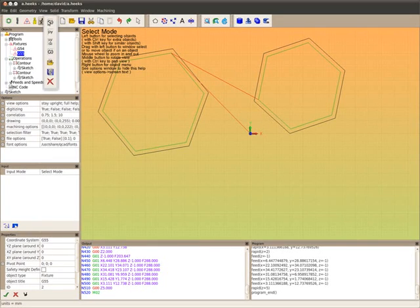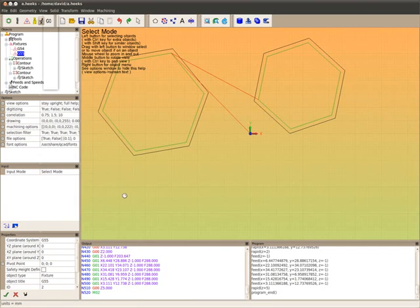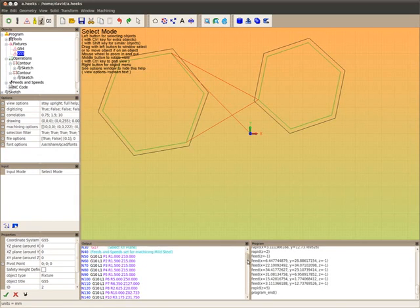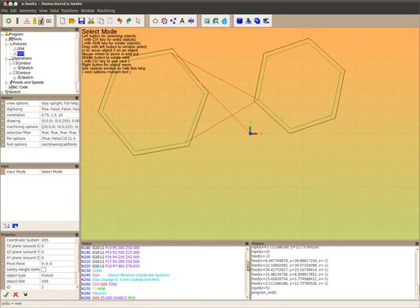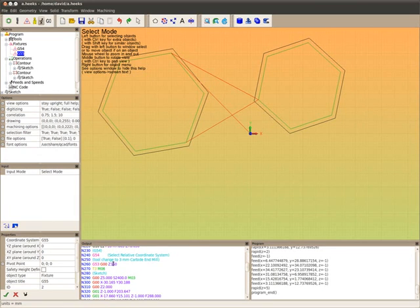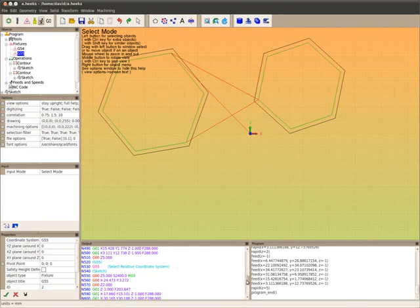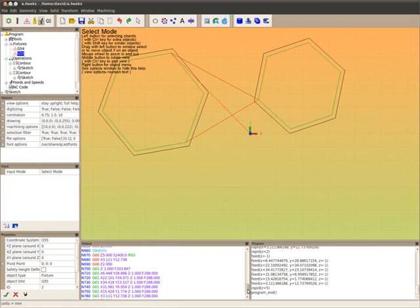And again, if I generate the G-code now I'll end up with two sets of G-code, one at each of the two coordinate systems. So G54 and off it goes. And there we are, G55, and there it goes again. So we've repeated it.